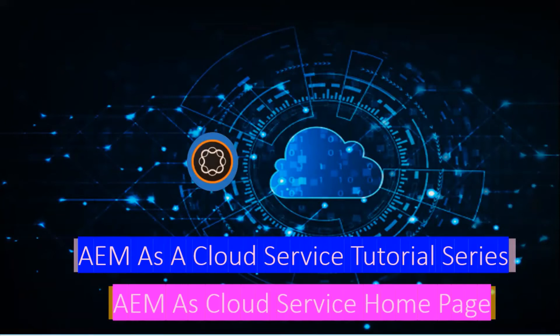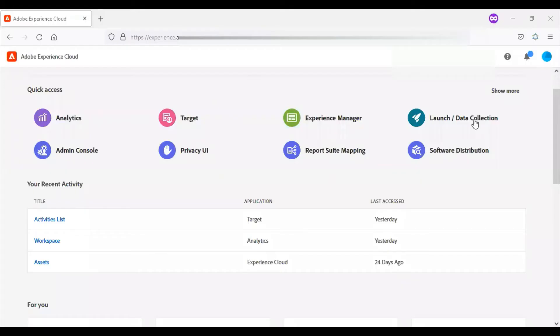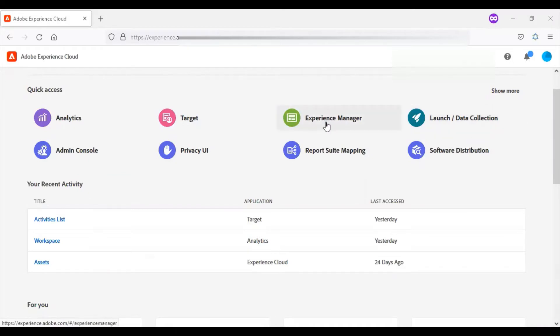Hey friends, in this video we will take a UI walkthrough of the AEM Cloud Service homepage. In the previous video, we saw the Adobe Experience Cloud homepage. In this video, we'll look at the Adobe Experience Manager homepage.